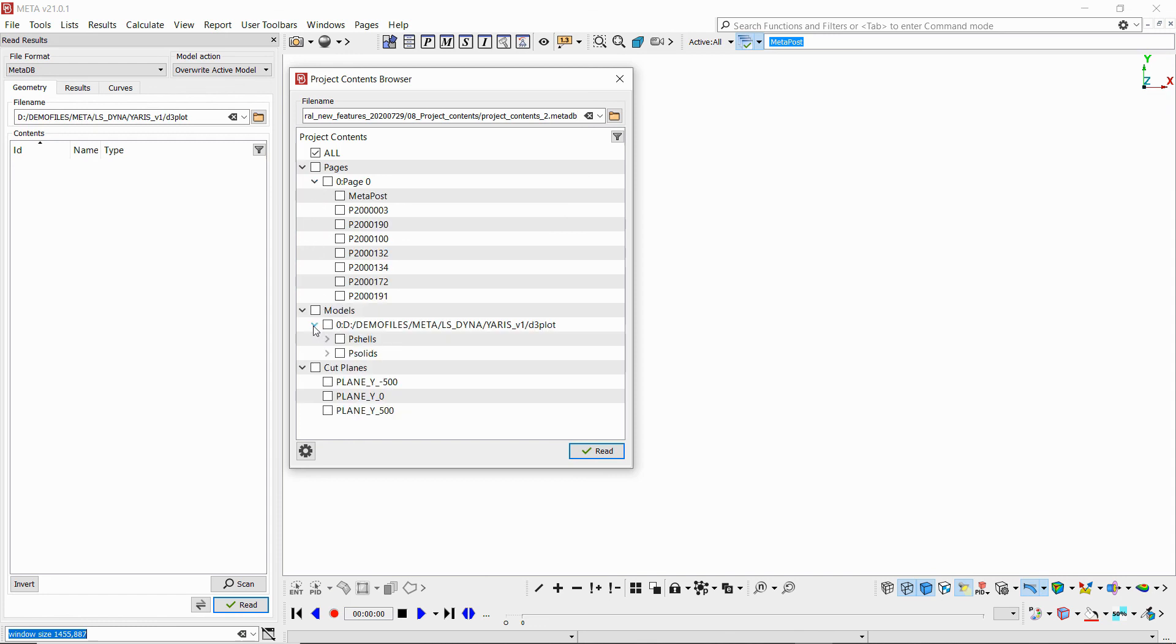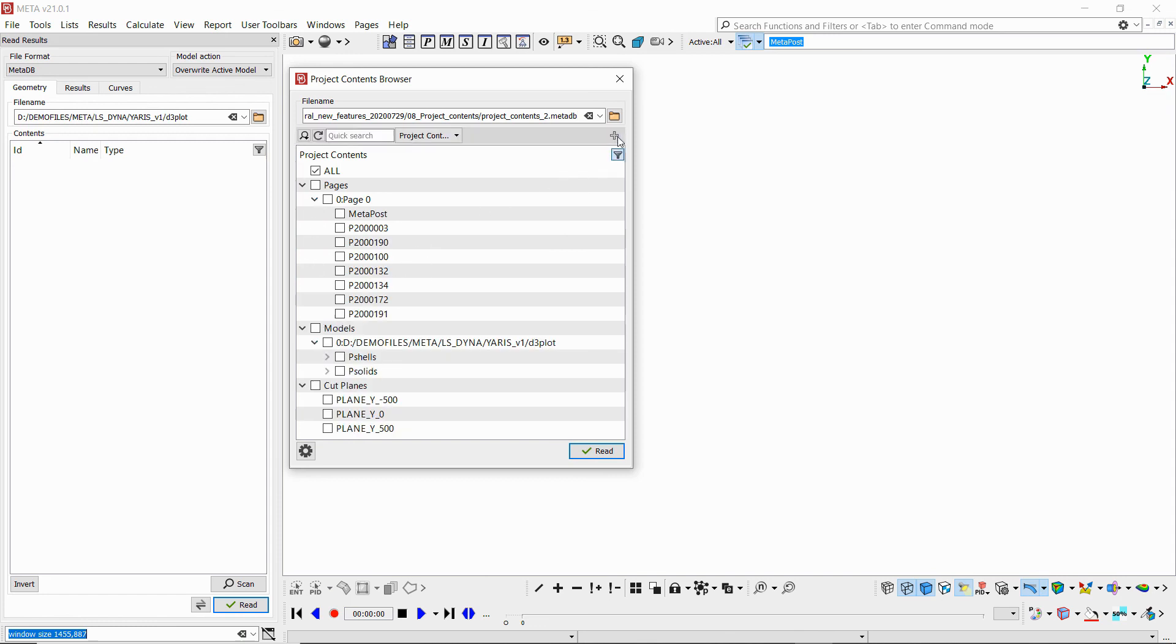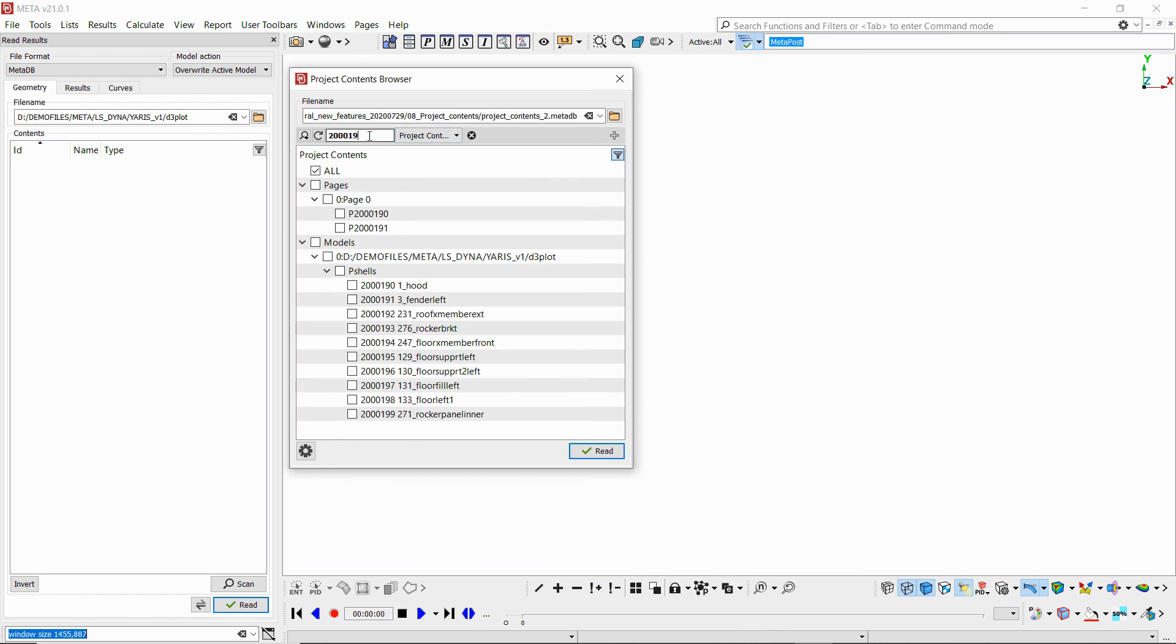The contents are listed in the window. We can see the parts that we have, the models, the cut planes. Now, if we press the filter button, we can filter the contents. So for instance.